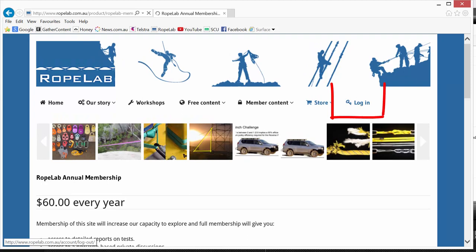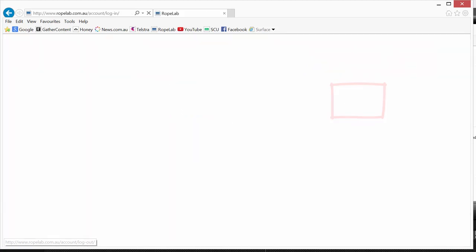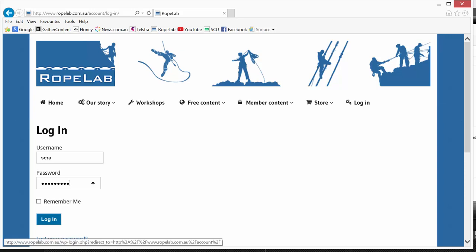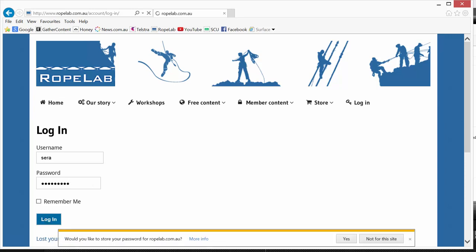Now I can then log in to access the full site. Now choose a good user name because it can't be changed. But the password can be changed if you lose it or forget it.